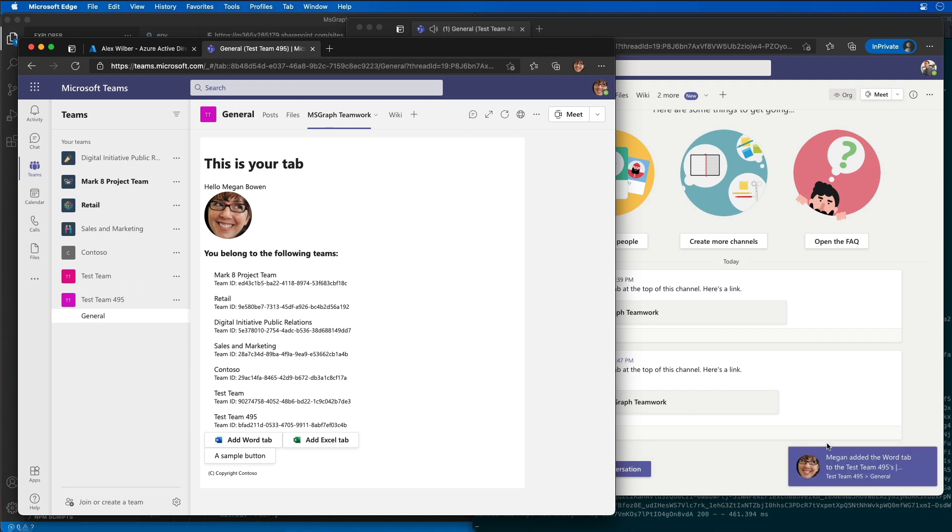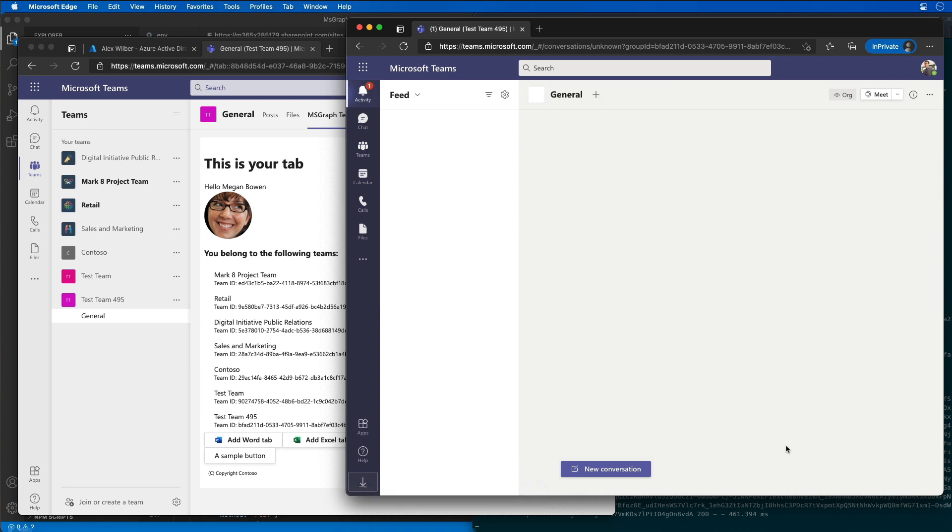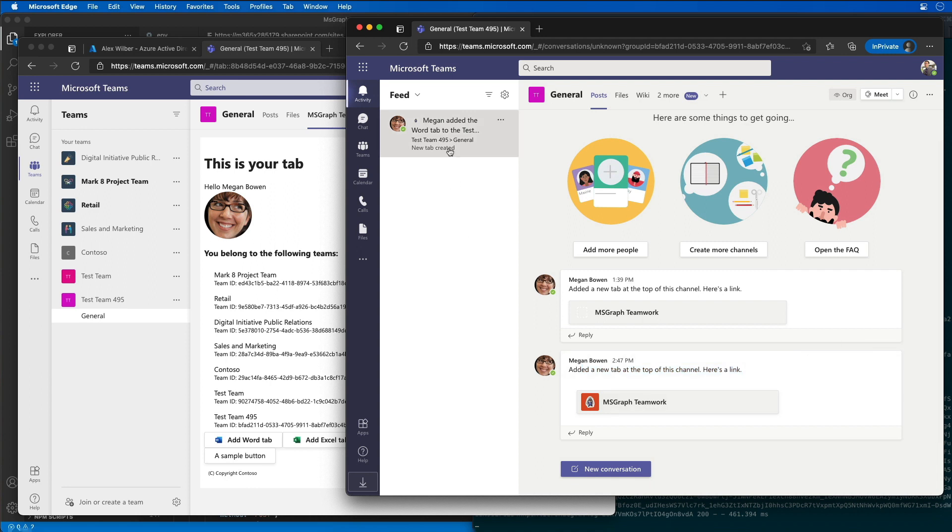And there we go. We can see that the notification just popped up that Megan added a word tab. And when I select it, notice here, he's got this activity. So if I select the activity message here, it takes me straight to his activity. And you can see that there's the activity that was just added by Megan. So we can see he got his activity message that he was looking for.